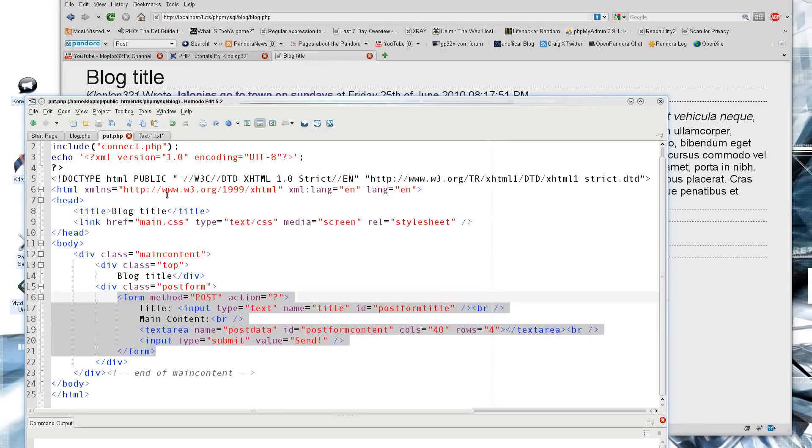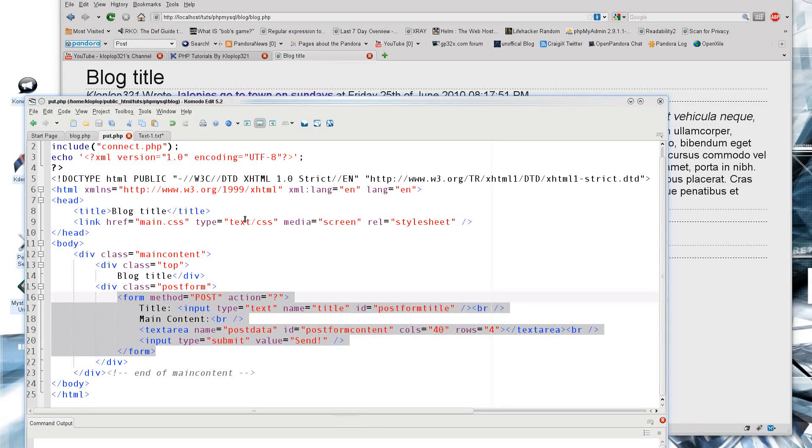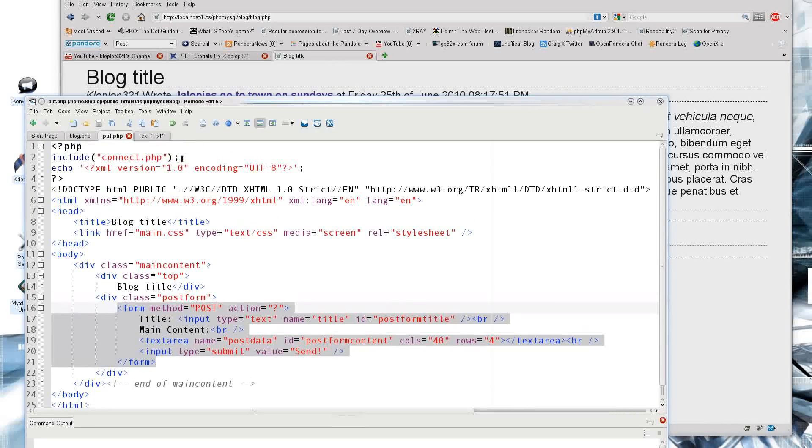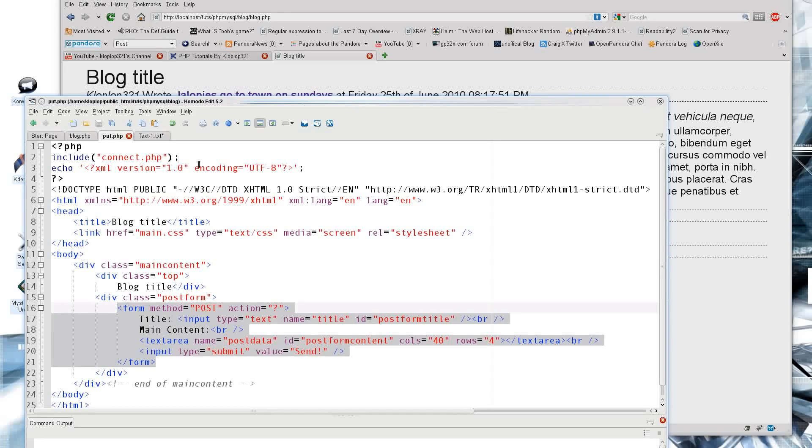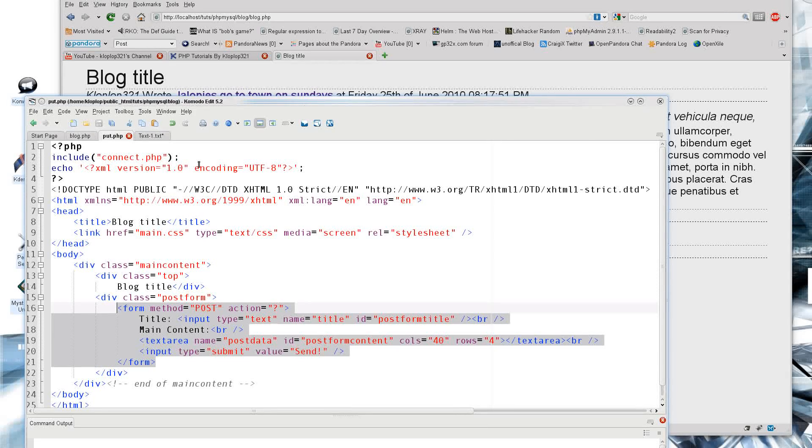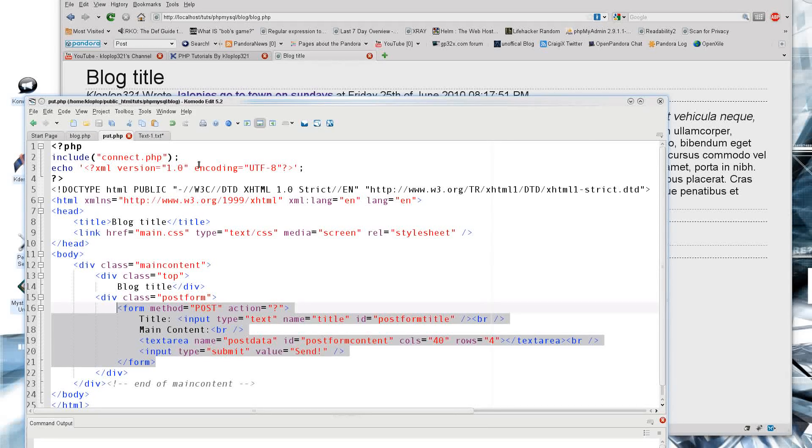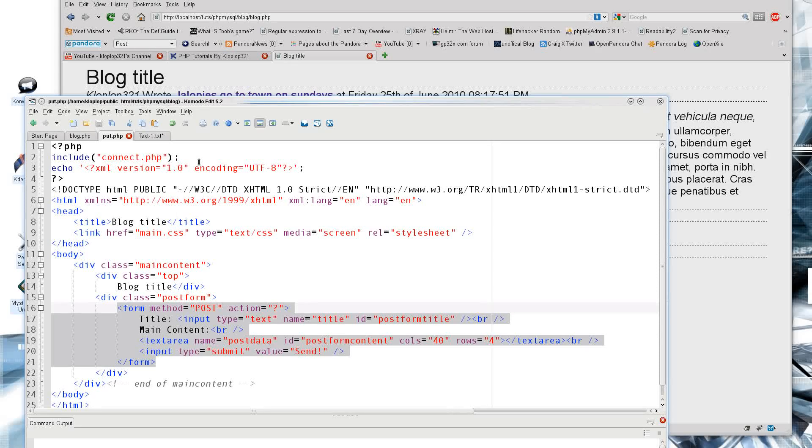But what we have to do with that is process the data. So now we have figured out how to start up our page here.